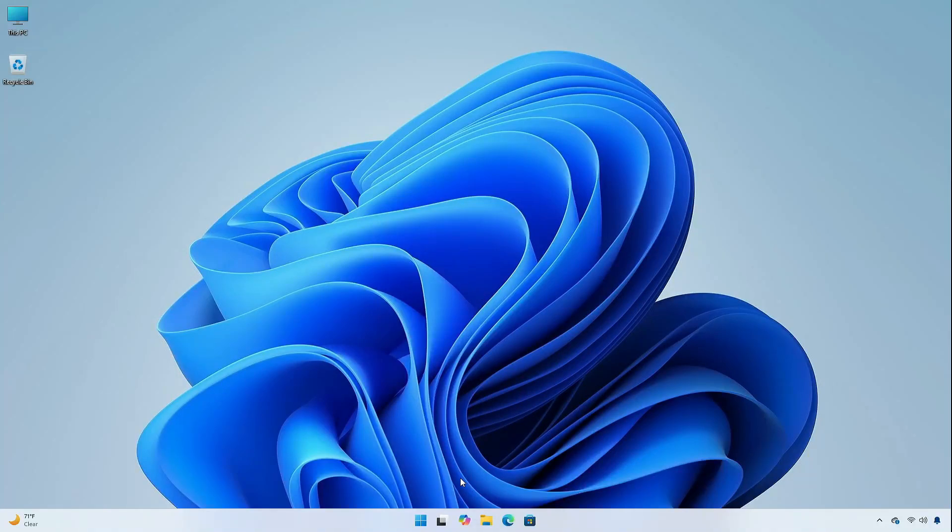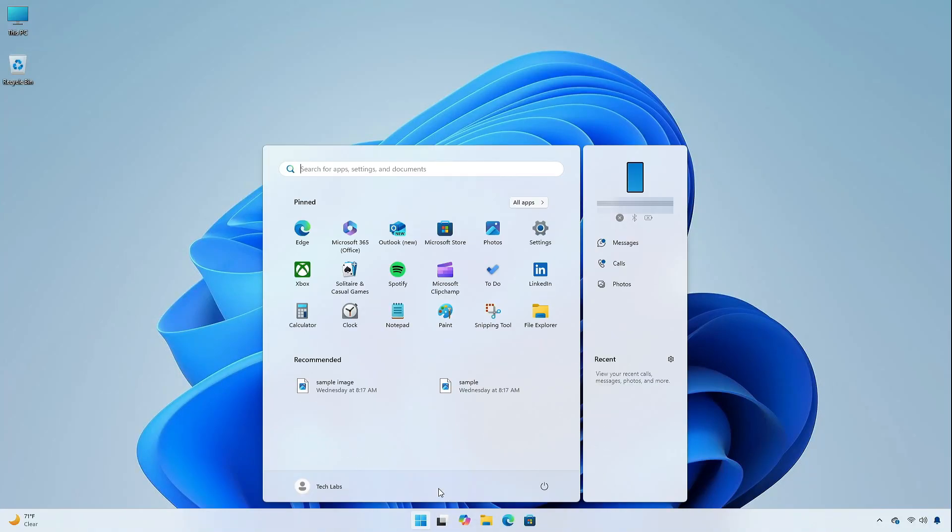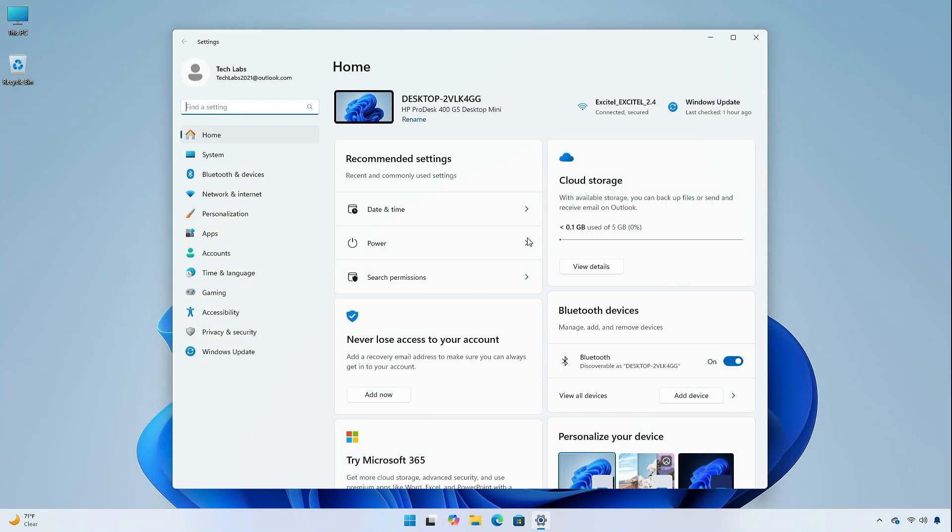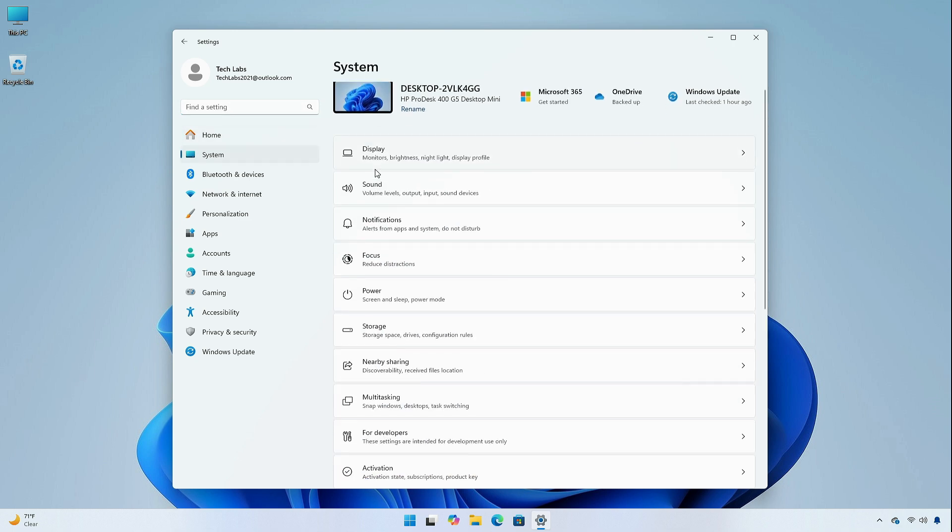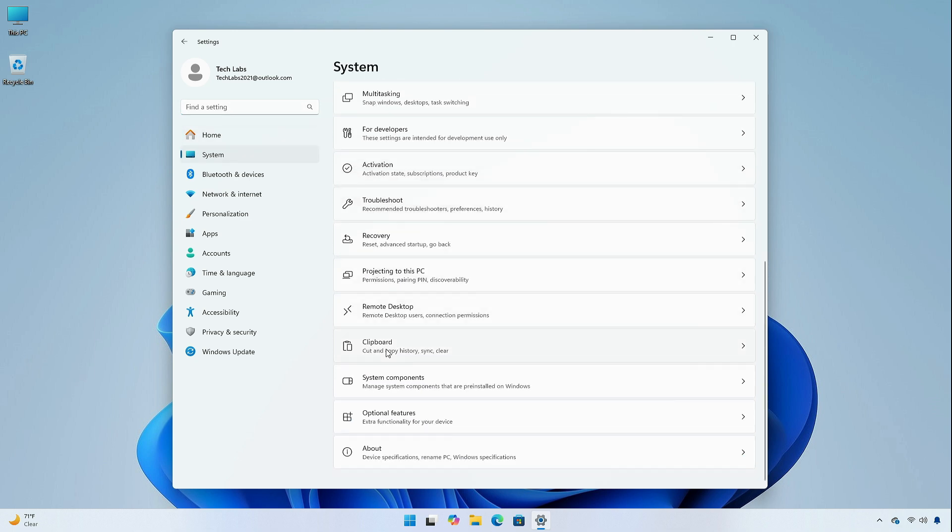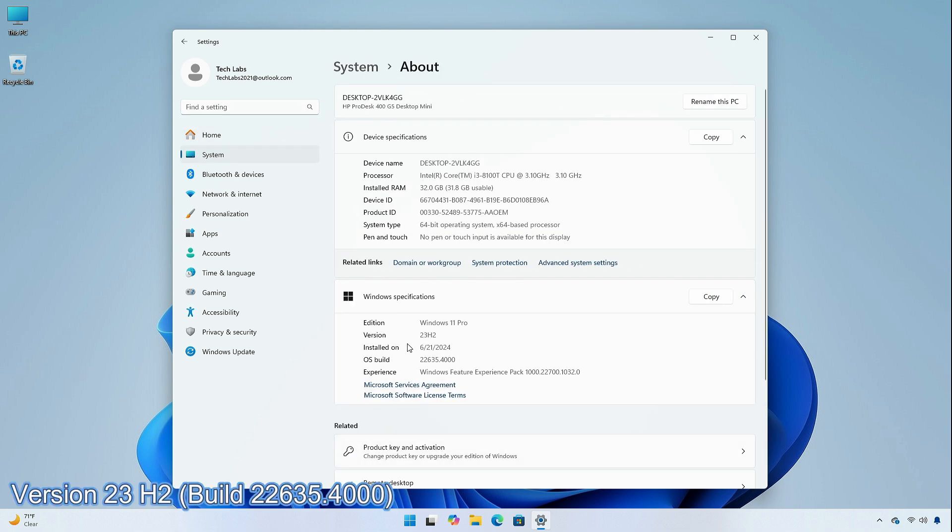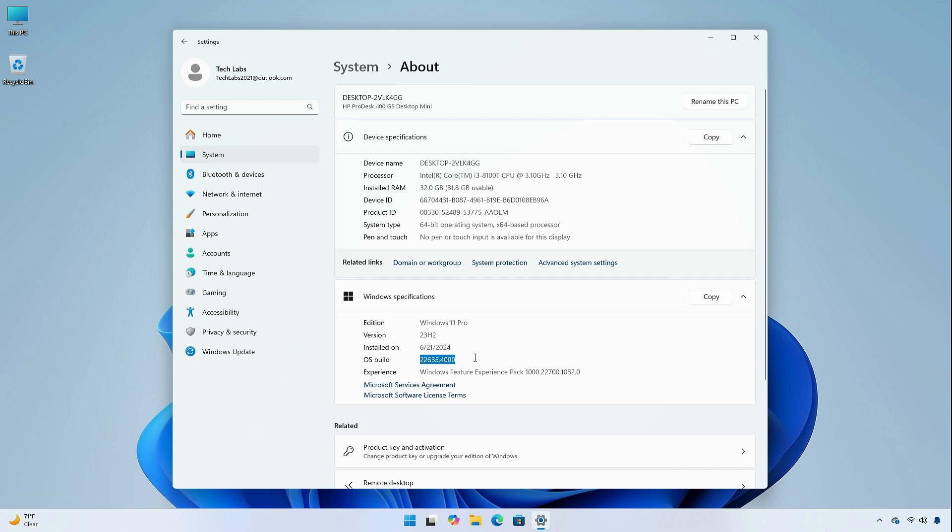Hey guys, welcome back to the channel. Today, in this video, I am going to show you the changes and improvements in the beta channel of Windows 11 Insider Preview, version 23H2, build 22635.4000. So, without further ado, let's begin.